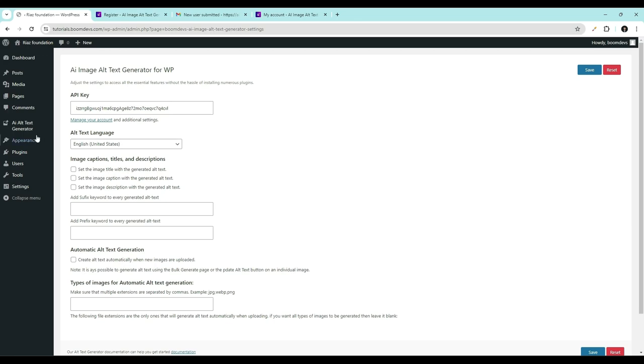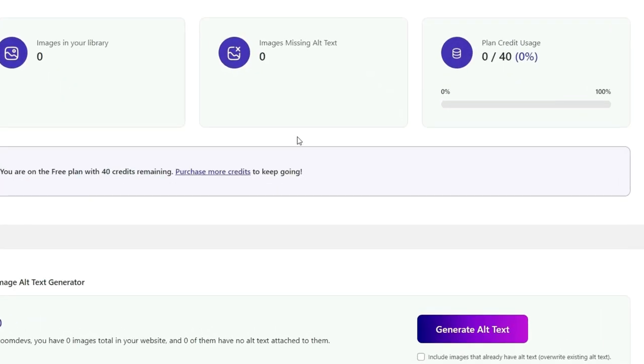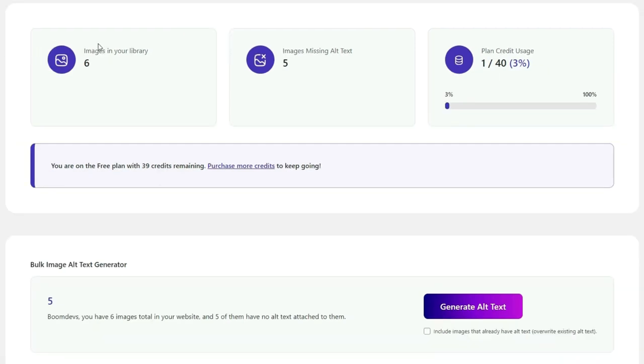Now click on iAlt Text Generator. See, now you have 40 free credits available. Now we'll explore how to generate alt text for all images in bulk. You'll see the total number of images on your WordPress site and how many of them are currently missing alt text.